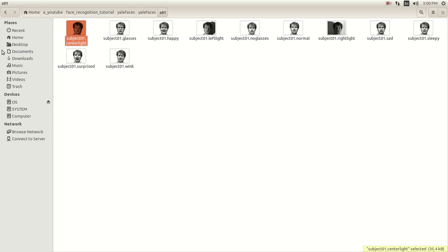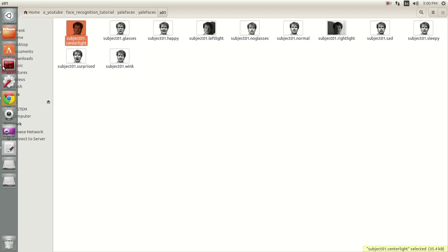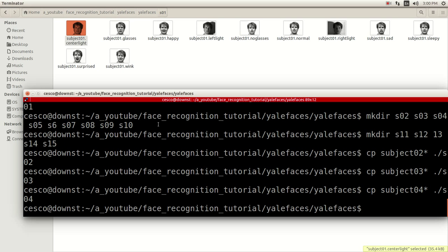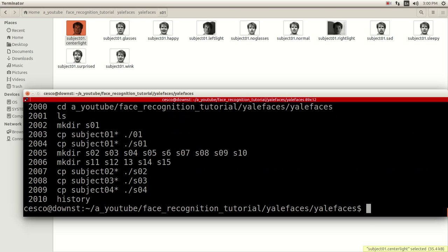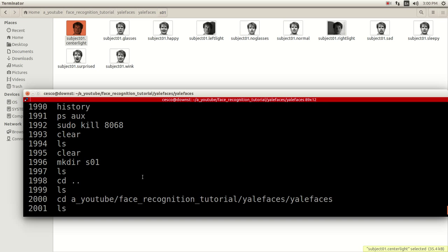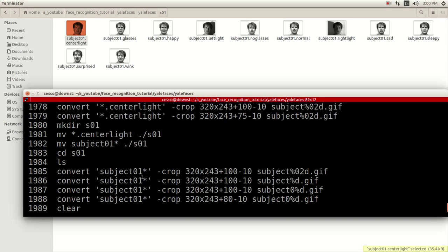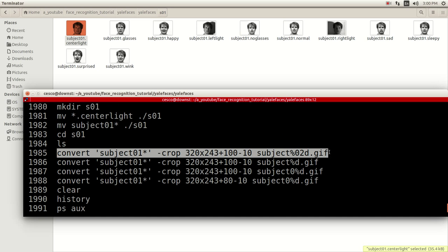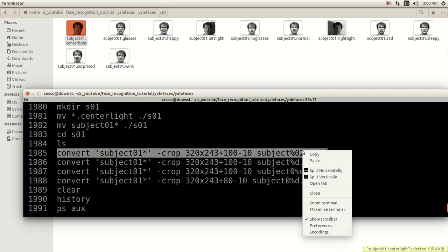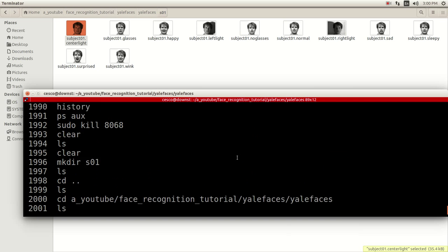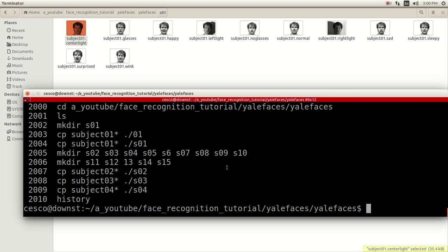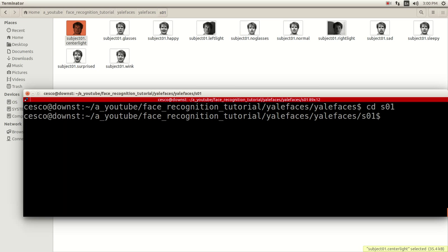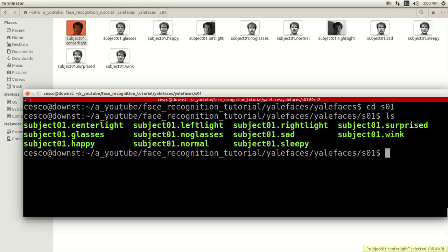So to do that, what we need to do is, let's check the history. Okay, this is the one that I used last. Let's do this one. Okay, copy, and then clear, and this is what I'm going to do. I'm going to go inside CDS01, and these are the images right here.